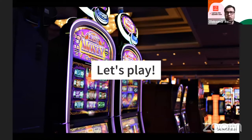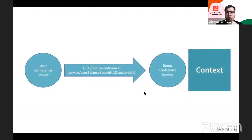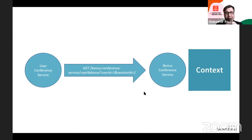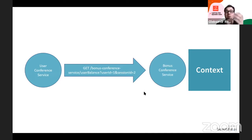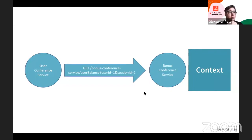Let's look at the big challenge that emerges when we start doing microservices development and testing. Imagine we have two services on the backend: a user service and a bonus service. We need to test a simple call where the user service makes a GET request, passing parameters like user ID and session ID, and gets back the bonus values for a particular user.